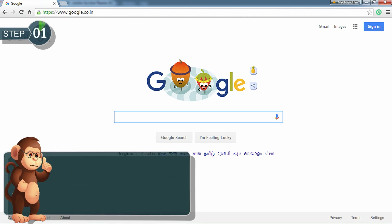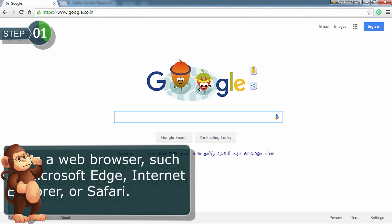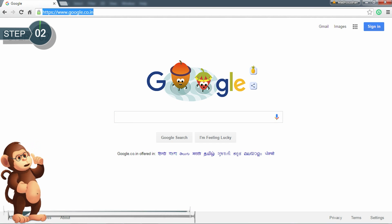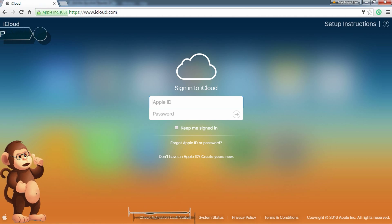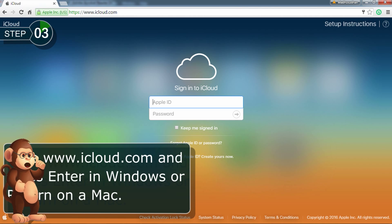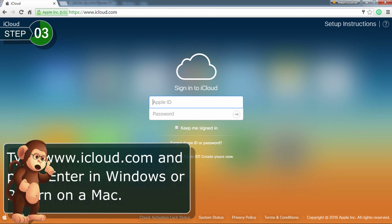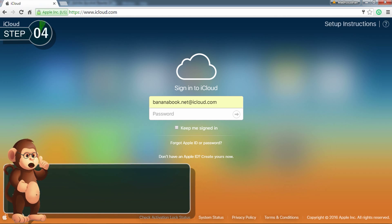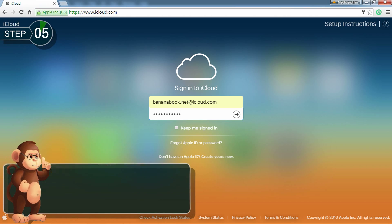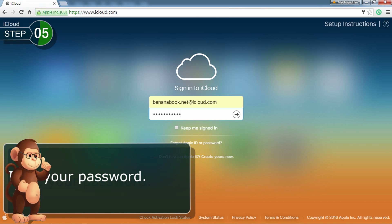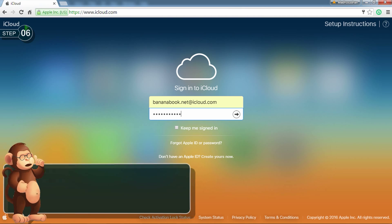Open a web browser such as Microsoft Edge, Internet Explorer, or Safari. Click the address box. Type www.icloud.com and press Enter in Windows or Return on the Mac. The Sign In to iCloud web page appears. Type your username. Type your password. Click Sign In.